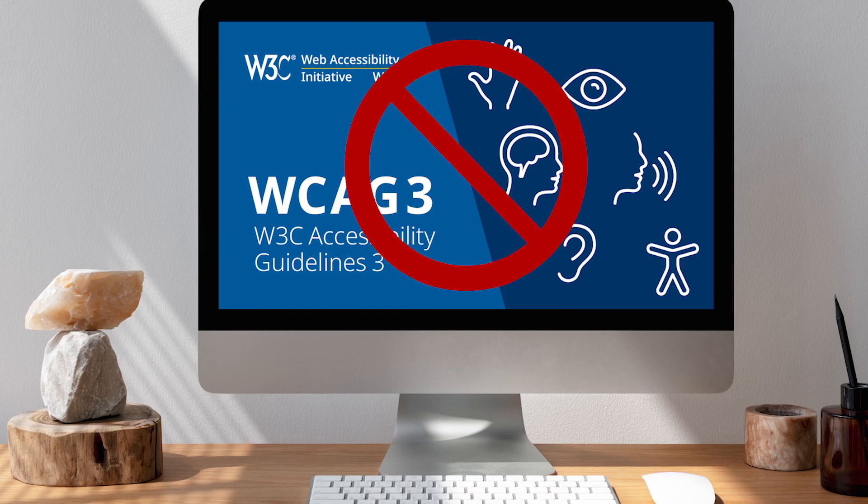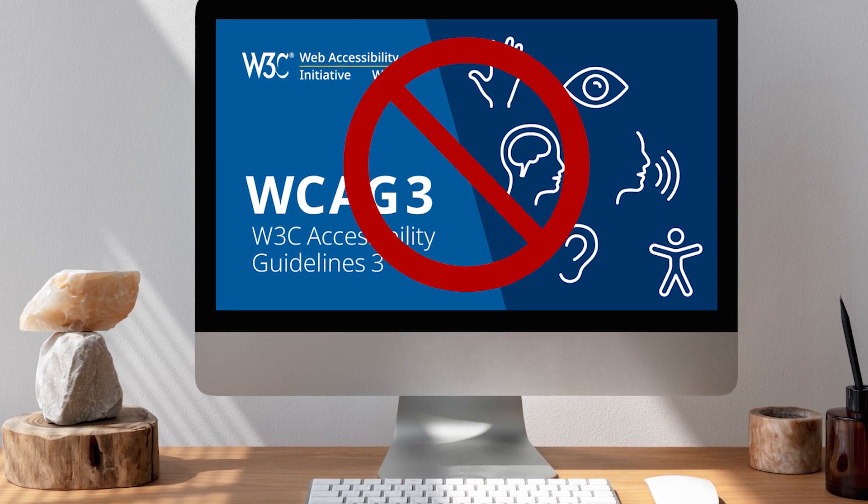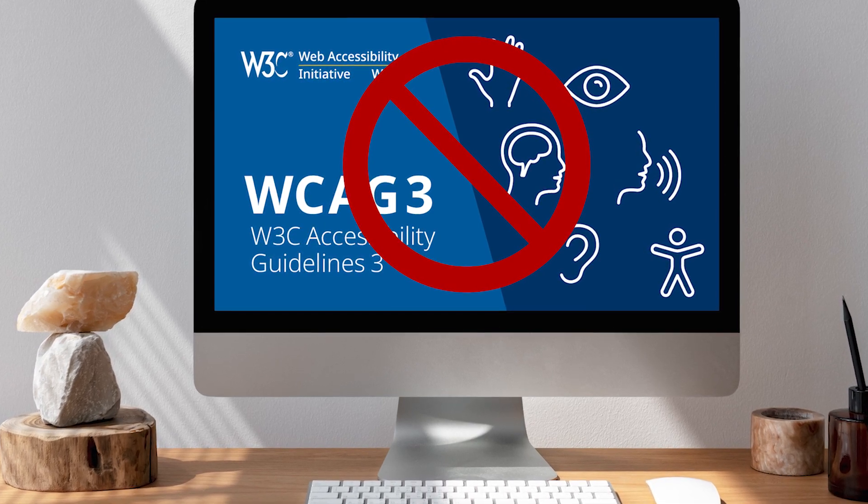And that puts an end to their full participation and engagement in your meeting. Sadly, it also puts an end to your accessibility compliance.